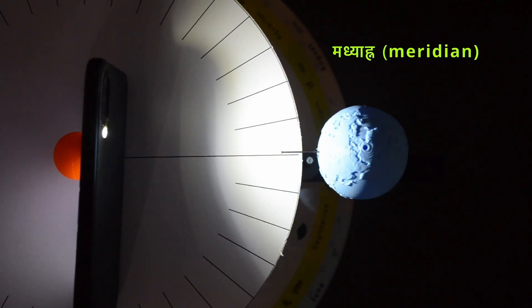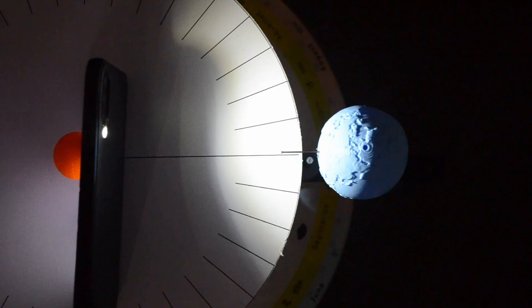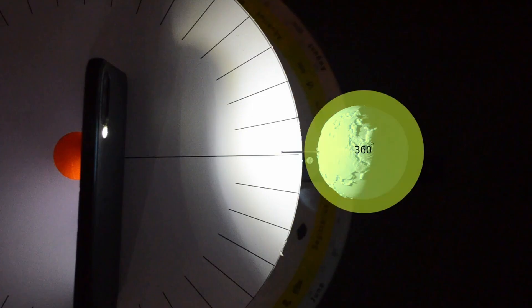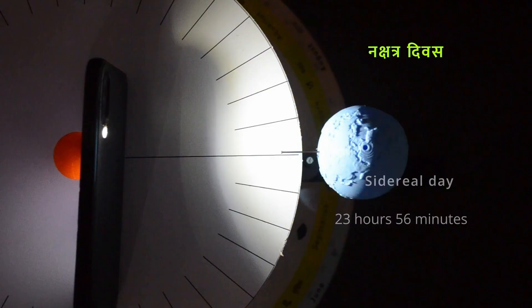Earth has completed one rotation around itself, that is 360 degrees, during this moment. This time is called sidereal day and is around 23 hours and 56 minutes.